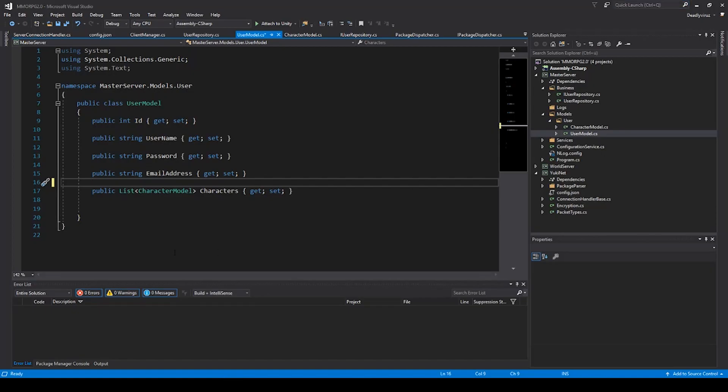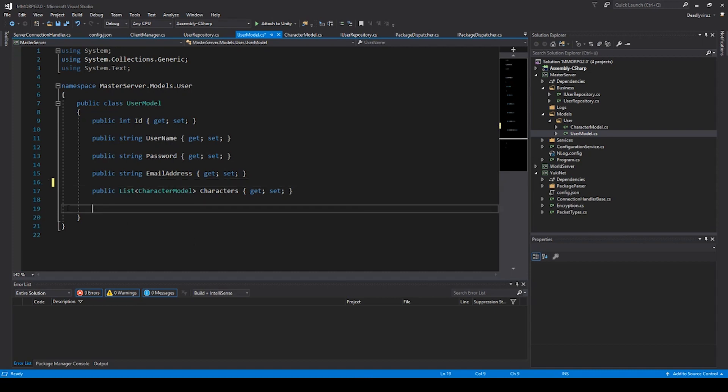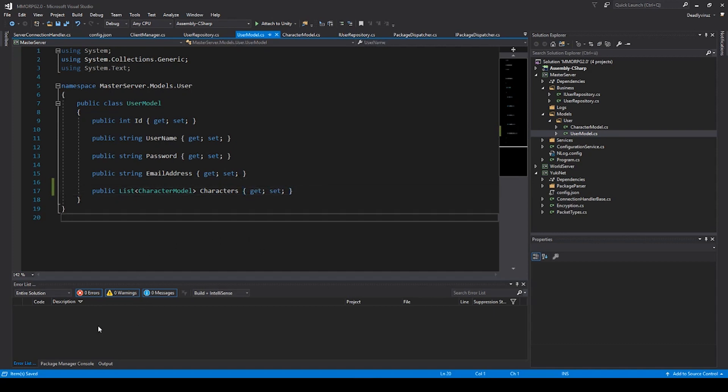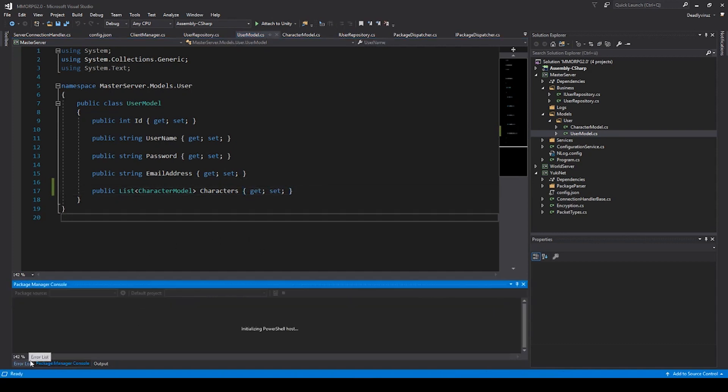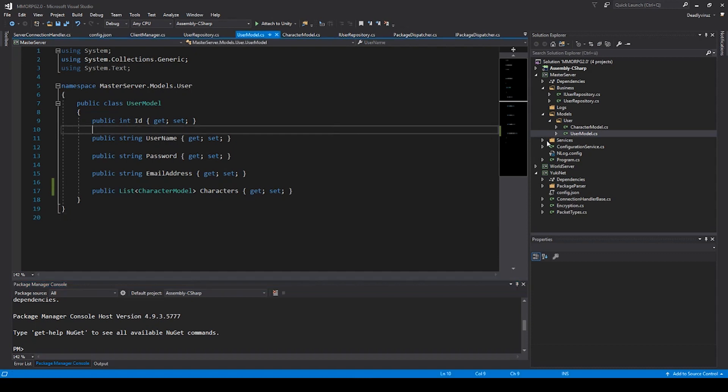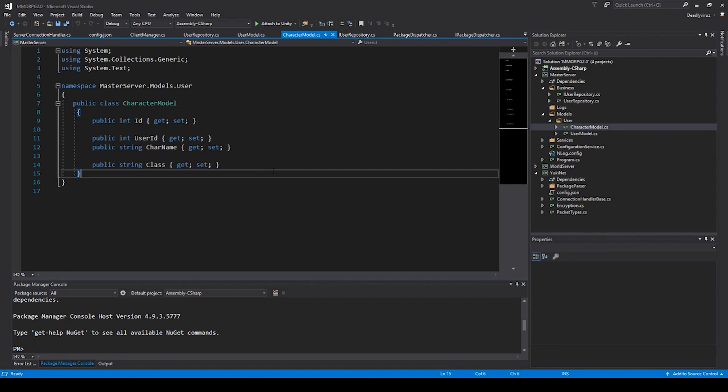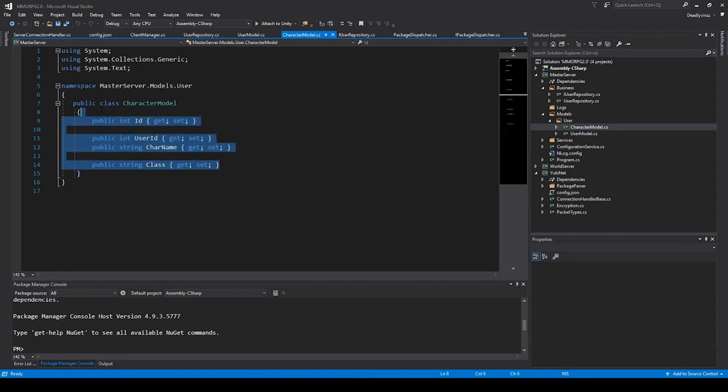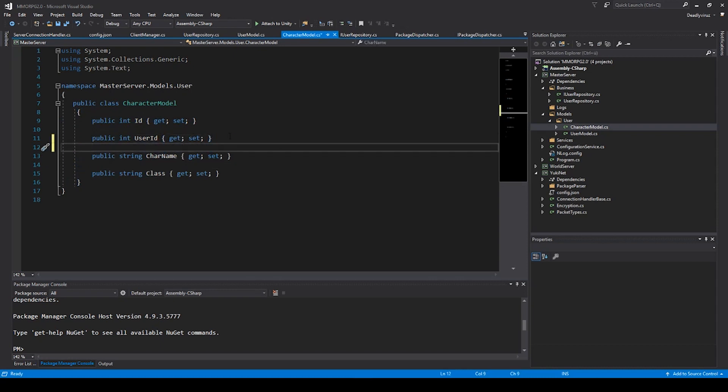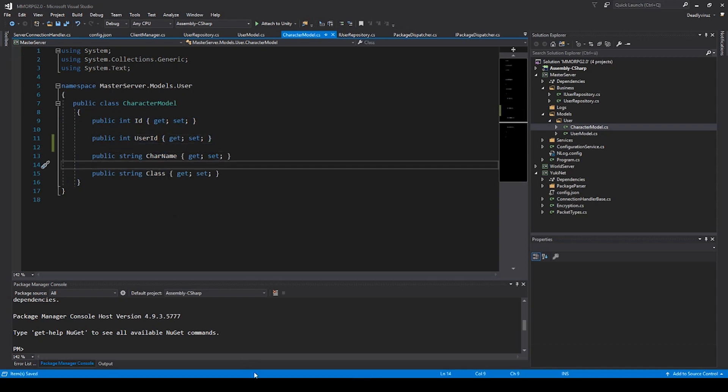Because if you use Entity Framework Core it's not really good for using it in an MMORPG, but if you want to use it you can type some package manager in the package manager console. You can type update database and add migration and so on and then you don't need to do it manually. But we use the Dapper framework and that's why we have to add everything on our own.